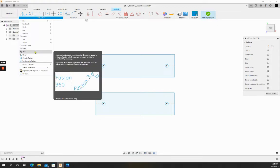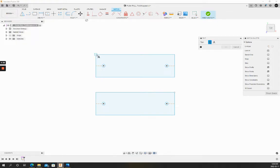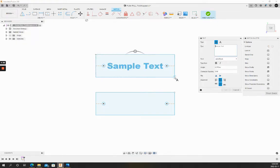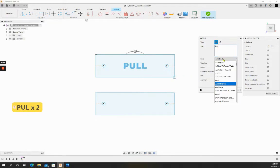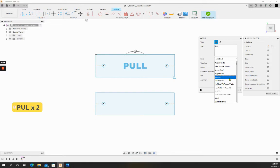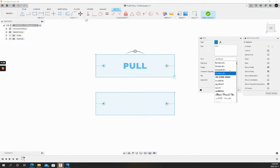We'll select a text tool, drag a box over our first rectangle, write in the word pull, and we're going to use single line letter fonts which are SHX fonts.